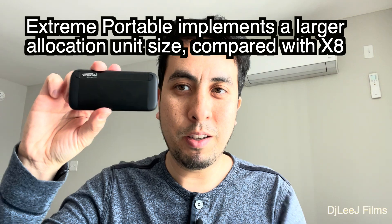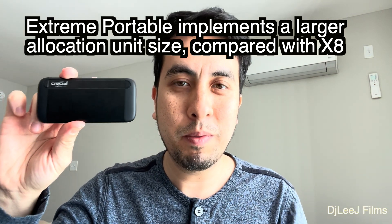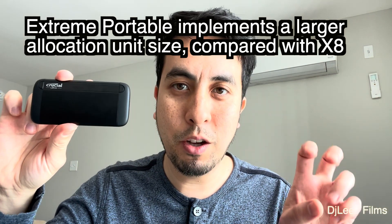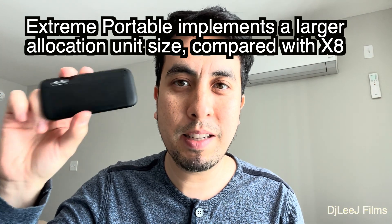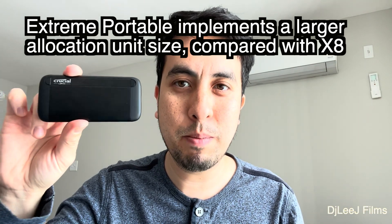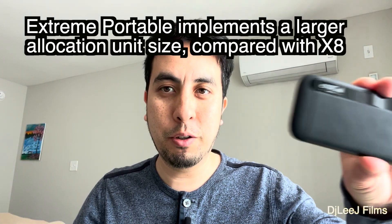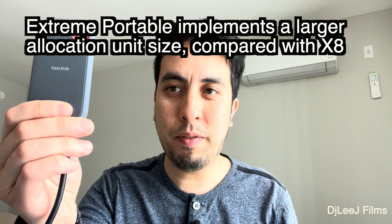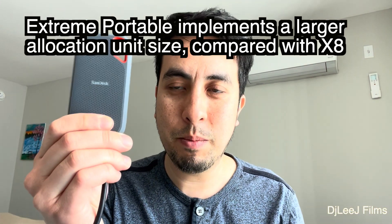Whereas the Crucial, they have smaller clusters. So maybe you might have slightly slower retrieval times, but you're going to save a little bit more space by using this. So small files, the Crucial drive is the way to go. If you have small files on here, you're going to be wasting some space.